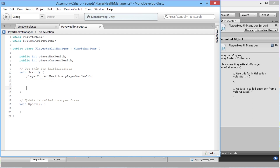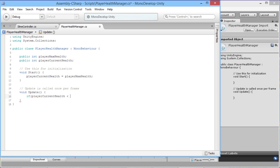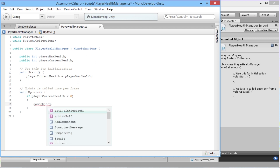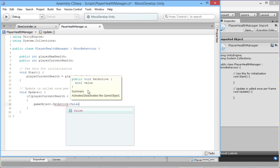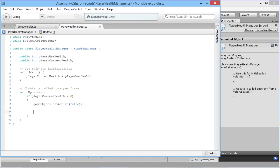Back in our health manager, down in the Update function, we want to say: if playerCurrentHealth is less than zero, then gameObject.SetActive(false). That will deactivate whatever game object this script is attached to — which will be our player. Eventually, once we make our game manager, we'll add an extra call like gameManager.Respawn or similar that will respawn the player back at a start point. But for the moment we just want to deactivate the player when health runs out.